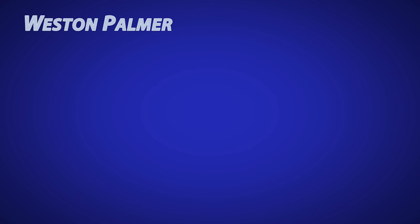Thanks for watching. I hope you'll subscribe and turn on notifications so you know when new videos are released. Check out some of these other videos I think you'll find helpful.